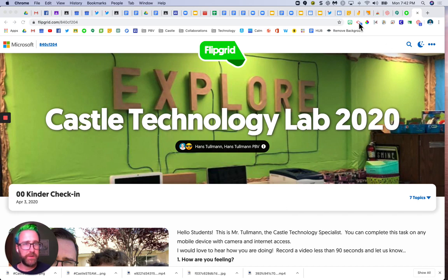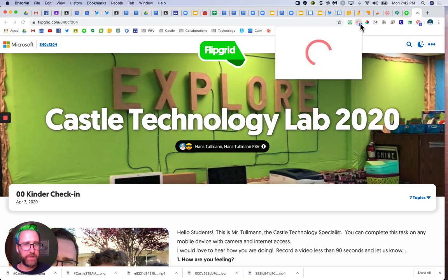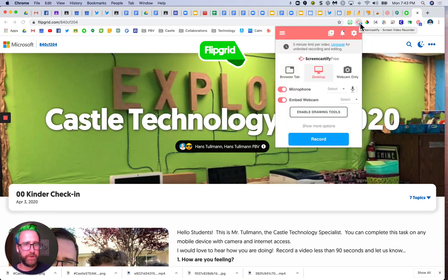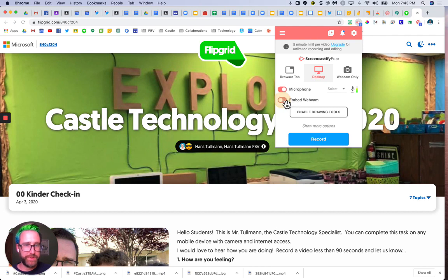Screencastify is an extension in the top right corner. What you would do is go through the process of activating Screencastify, and you would disable the webcam so it would only show your screen.